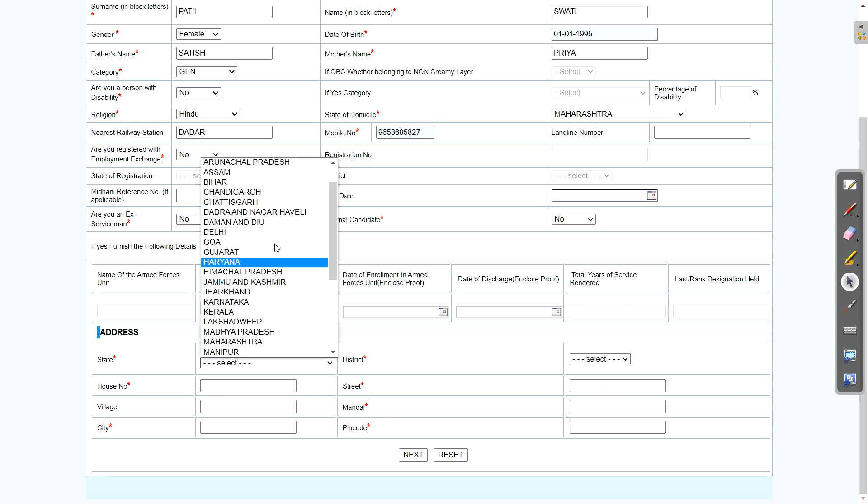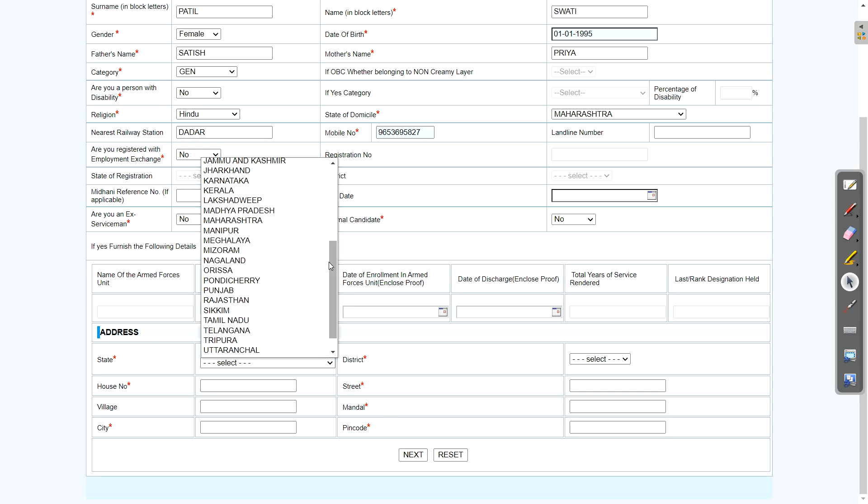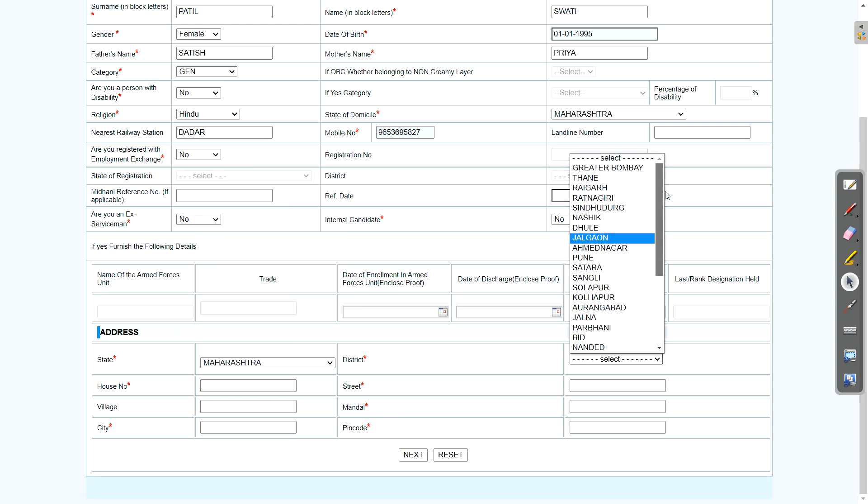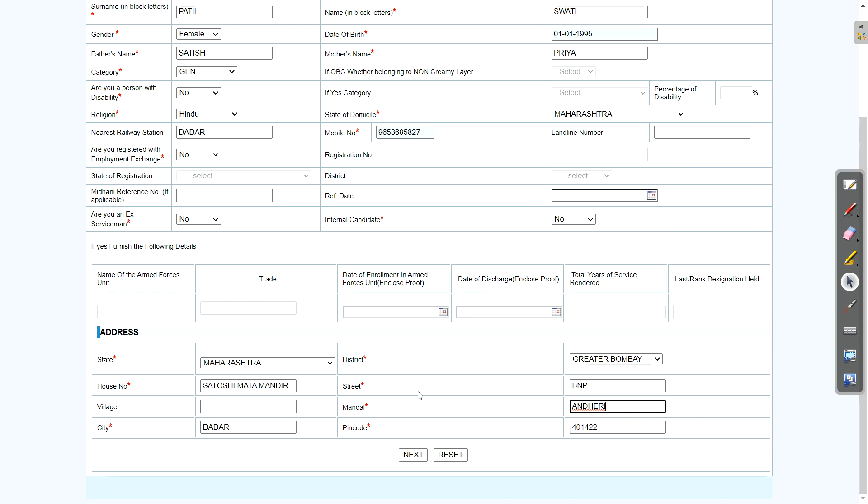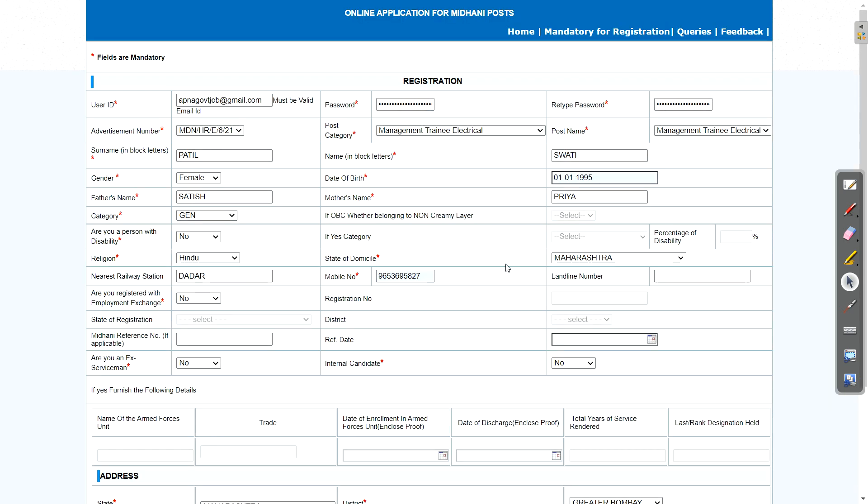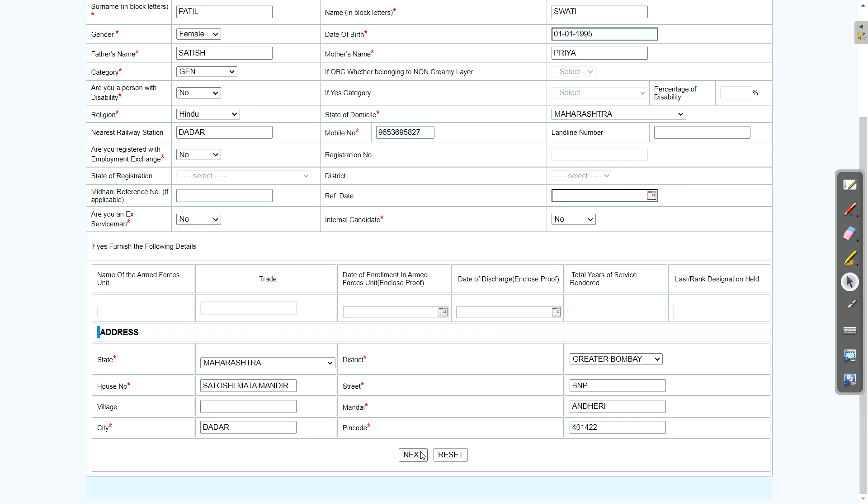Now in the address field, we will first select state, then district. Properly enter your address, house number, then street, then city, and pin code. And here, Mandal, that is your Taluka. So that you also need to enter. If you don't know your Taluka, then you can definitely Google, you will get the things. Just verify once and click on next button.